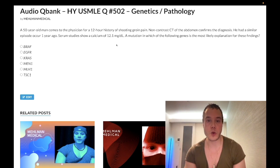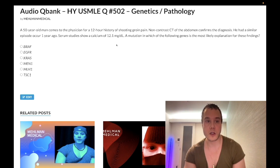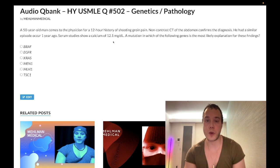A 50-year-old man has a 12-hour history of shooting groin pain. Non-contrasting CT of the abdomen confirms the diagnosis. He had a similar episode a year ago. His serum calcium is 12.1 milligrams per deciliter — normal range 8.4 to 10.2.